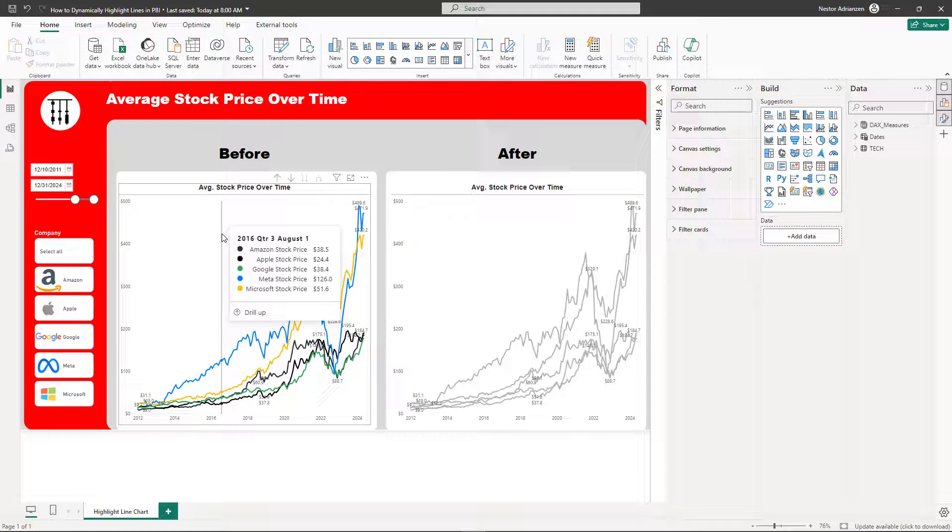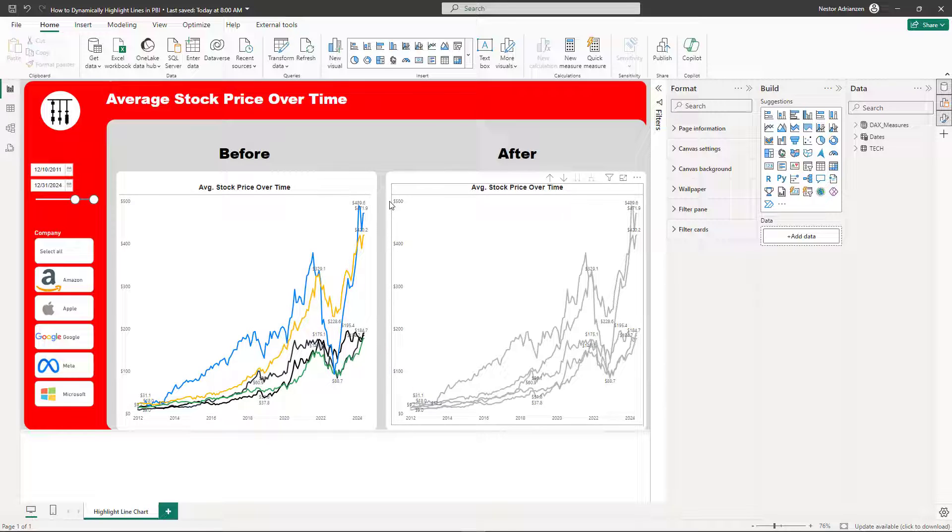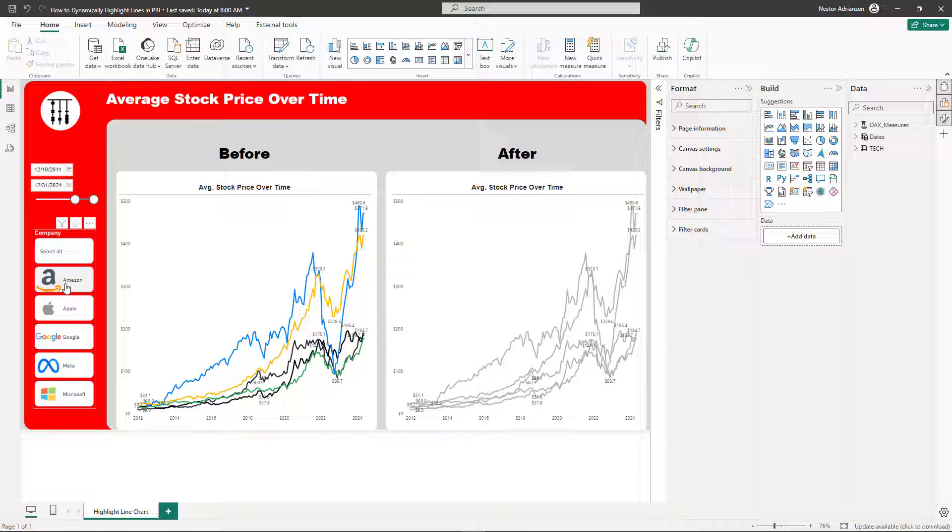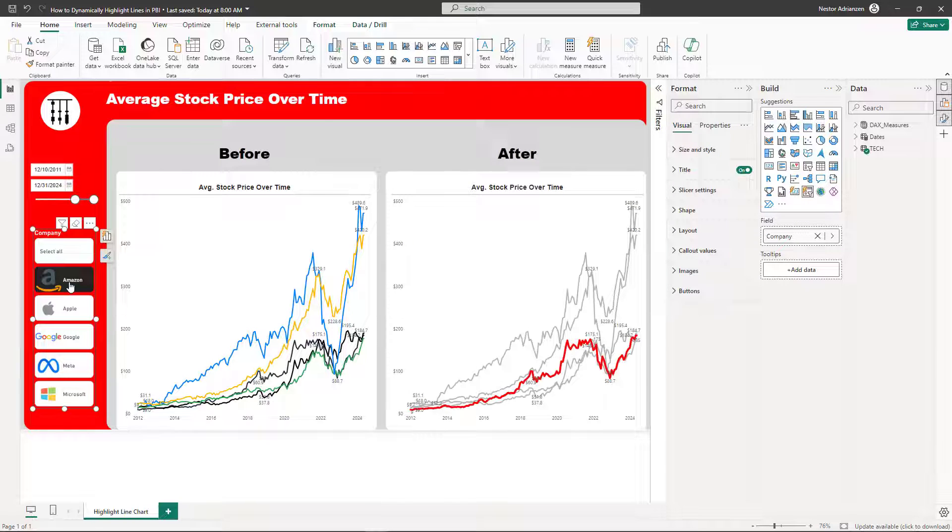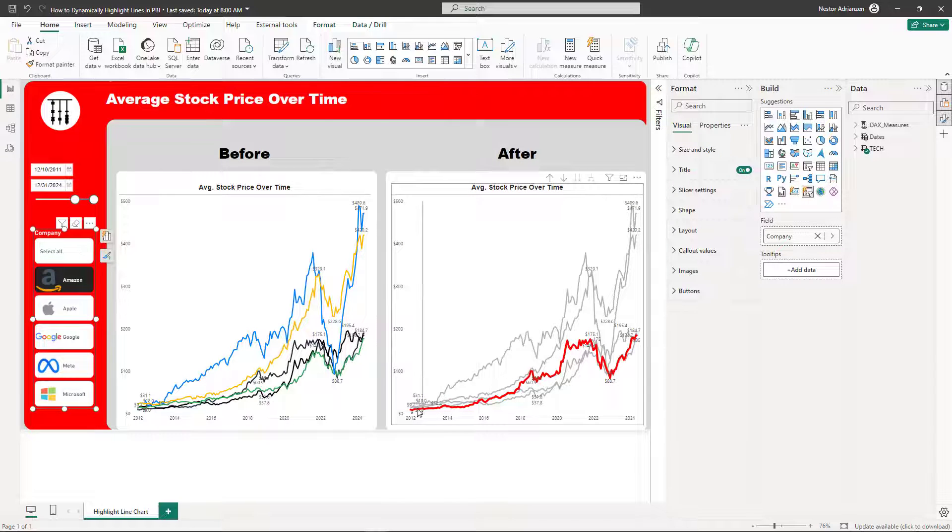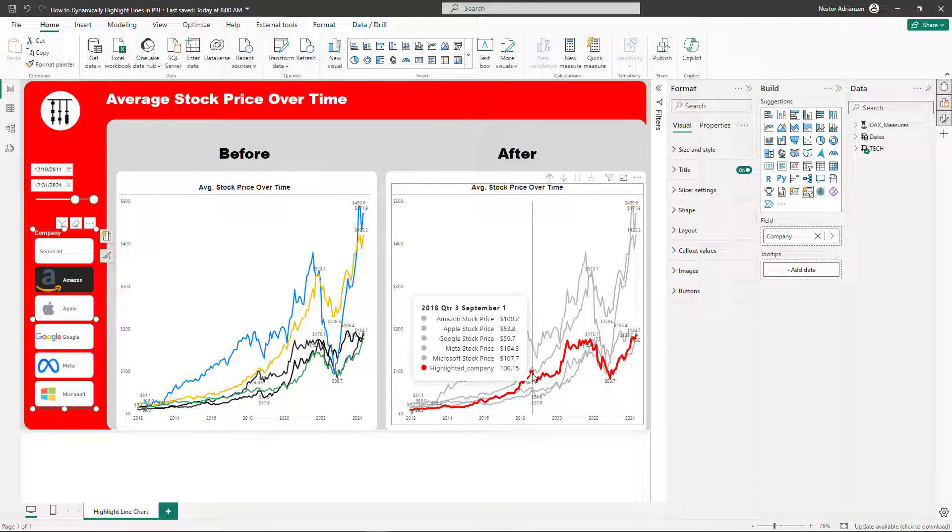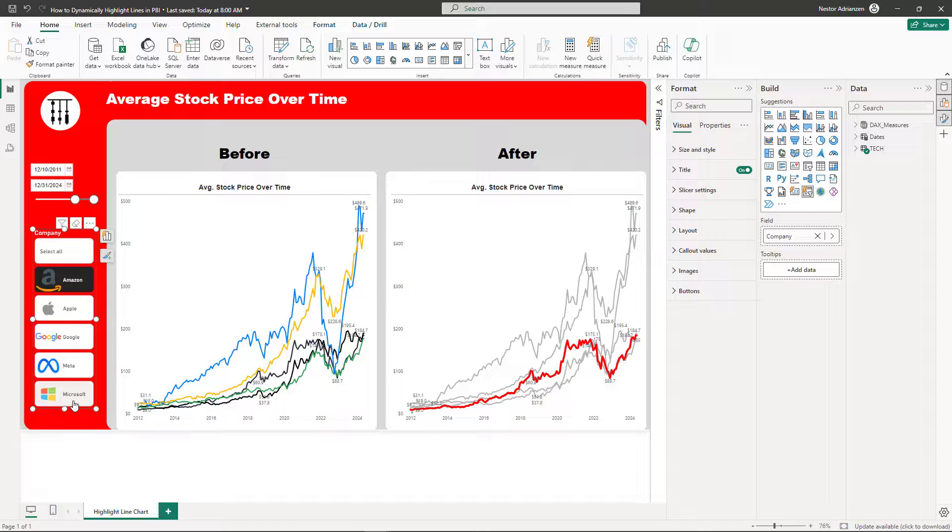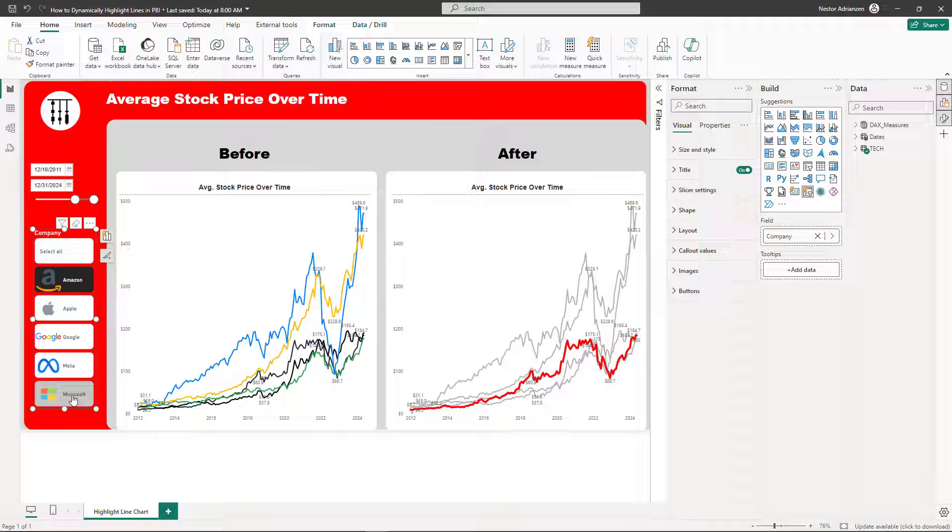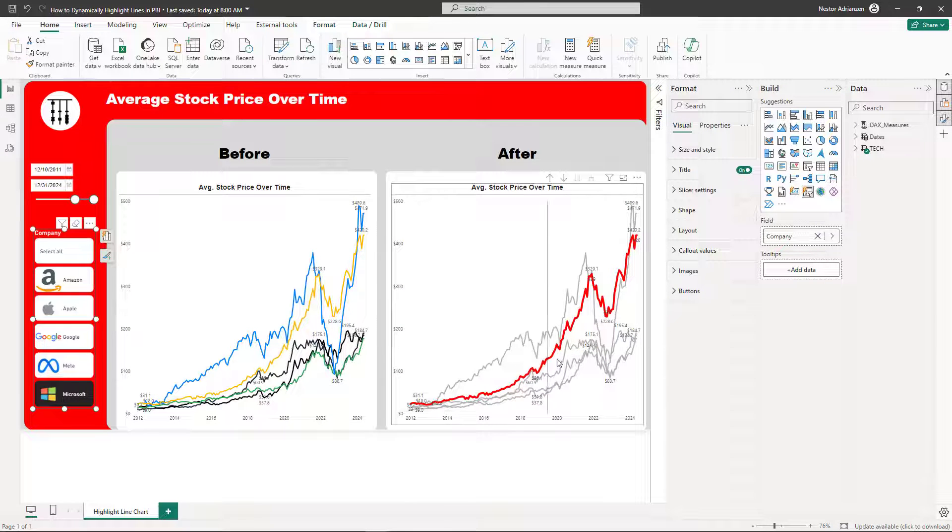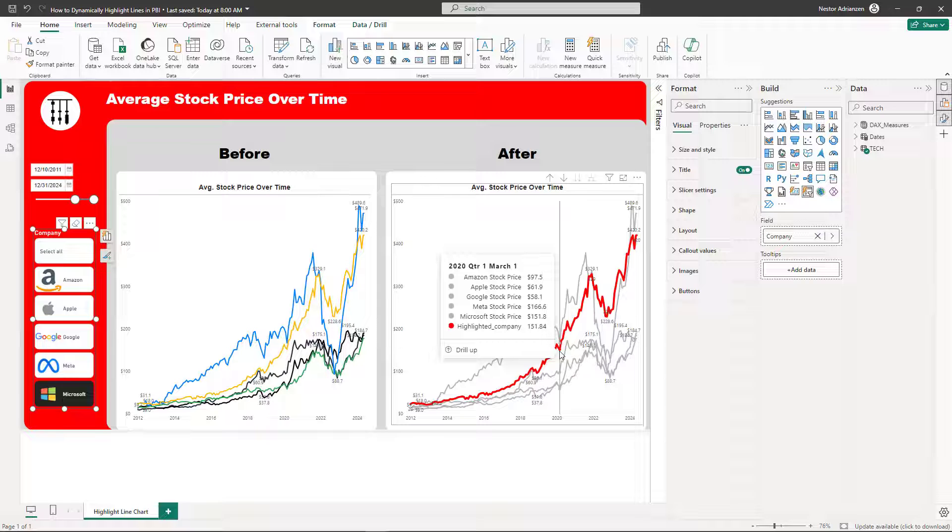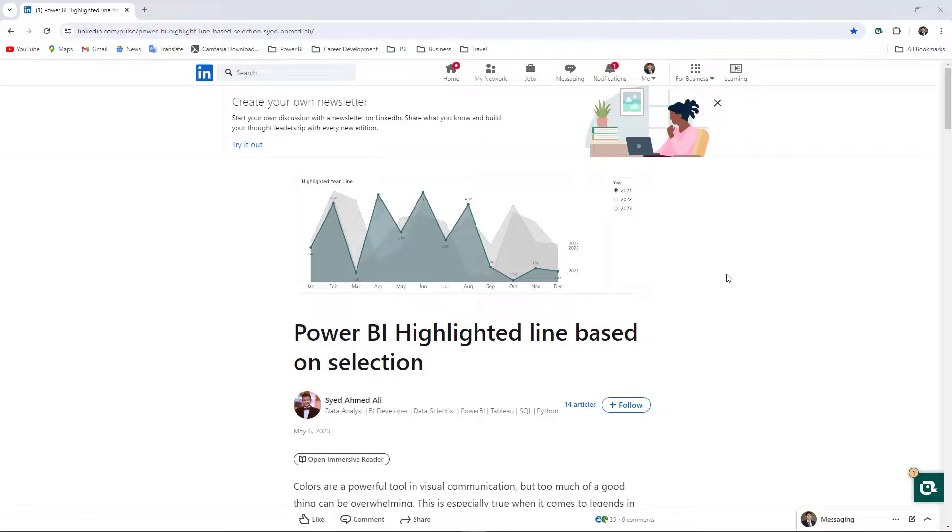A better way to represent this is by highlighting a specific line or a specific company for this particular example. If I want to highlight Amazon, the visual on the right is giving you the information just for Amazon. If you want to highlight Microsoft, it's also changing to Microsoft. You can enrich your Power BI reports and tell compelling stories with this trick. You have to use a few measures and I'm going to show you how to do this step by step.